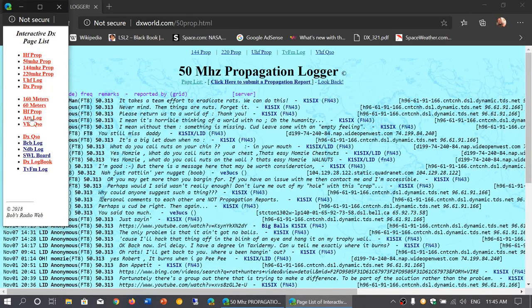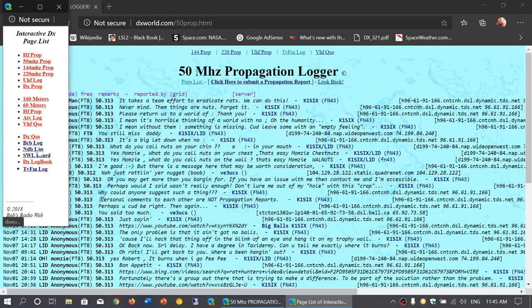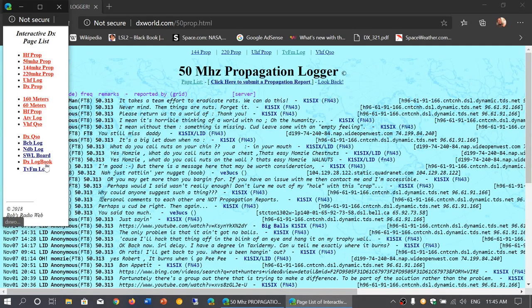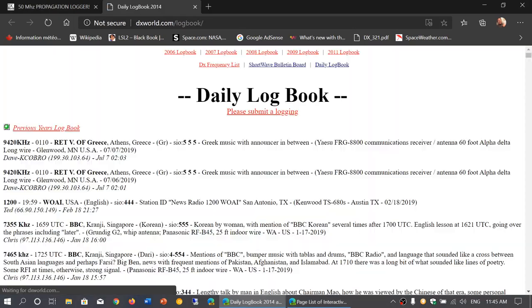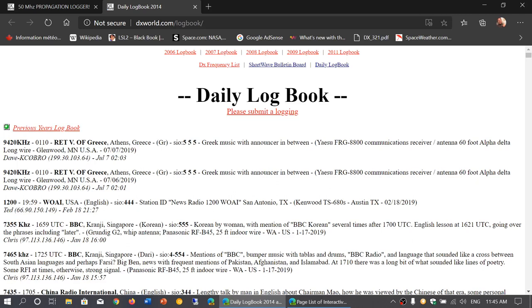the left side, and you have the broadcast band log, non-directional beacon log, shortwave board, and the DX log book that has submissions of different loggings. You can subscribe and submit your own loggings in here, which is nice.